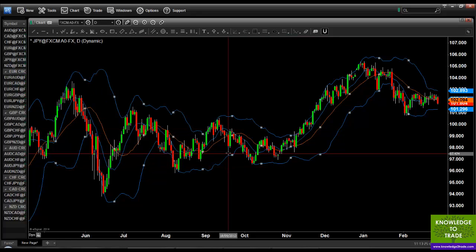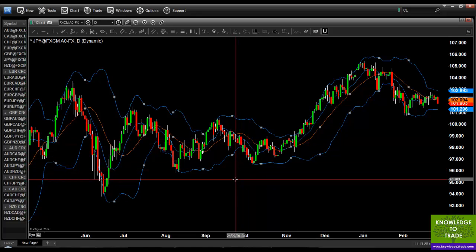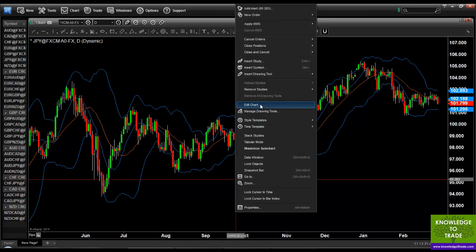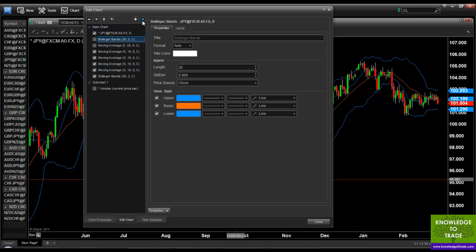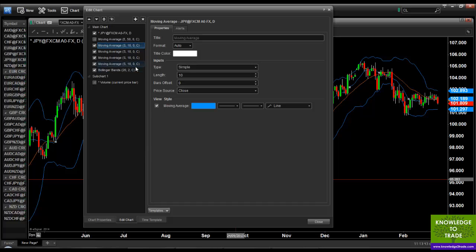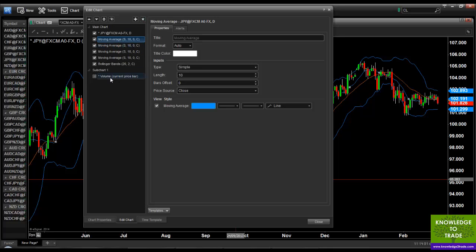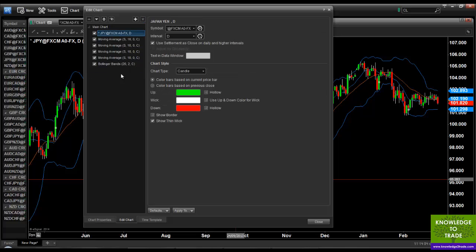You can see I've got Bollinger Bands and moving averages on my chart, but I'm going to tidy this up and put a bit more information in. I'll right click and go to edit chart — here you can see what I've just recently added. This is the Bollinger Band I just added, and these are the four moving averages. There's also a moving average and a volume indicator from previous use which I'll remove. So I've added a Bollinger Band and four moving averages.